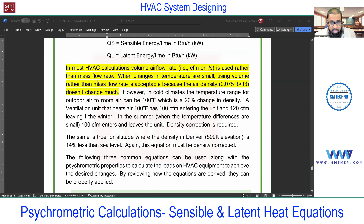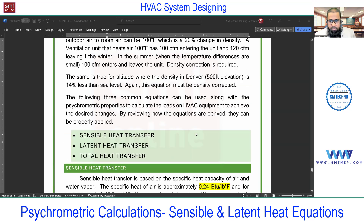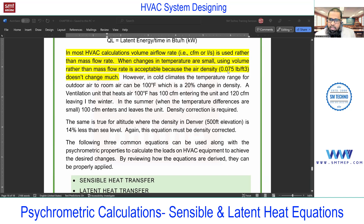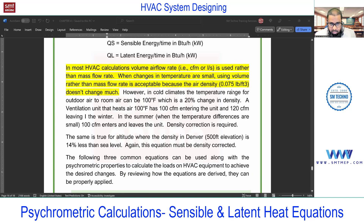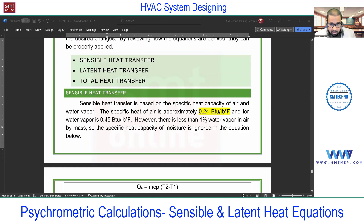Before the sensible heat formula, you must know the air density value we'll use. We are considering air density as 0.075 pounds per cubic feet — this is a standard value, just like water density or other fluid densities. This is in the English system; in the metric system this number will change. So 0.075 lb/ft³ means if you take one cubic foot of air, the weight is going to be 0.075 pounds. We'll use this value in the next equation.